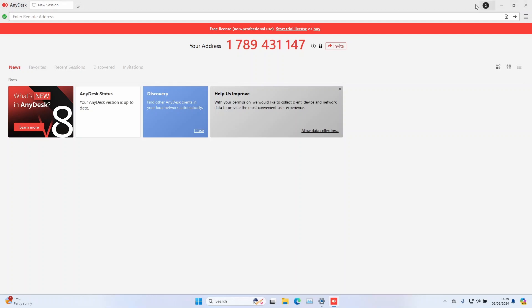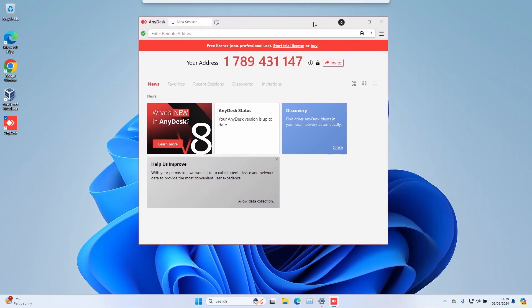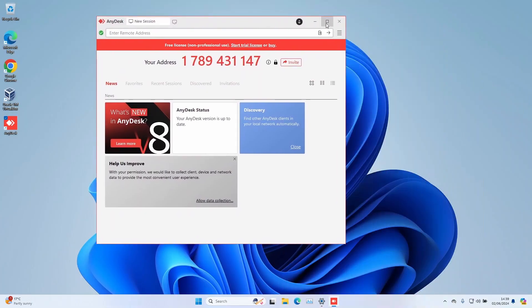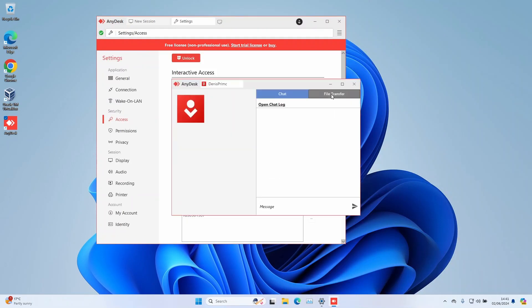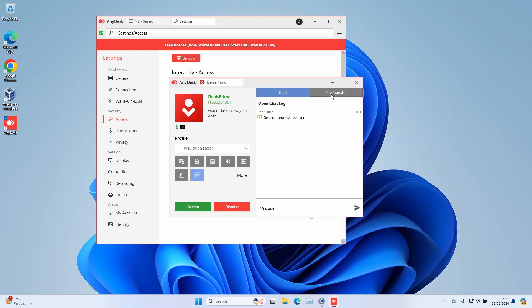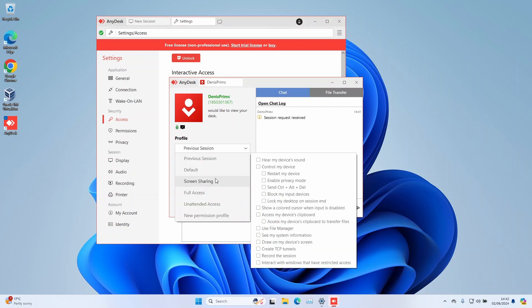The other thing I want to point out is that you have options to restrict permissions when someone is trying to connect to your computer. Just before you accept the connection, you can choose the profile with different permissions.